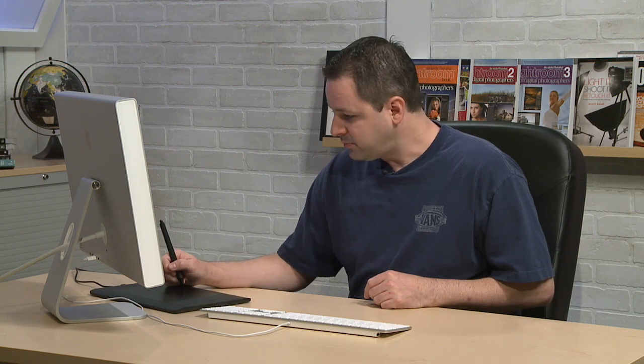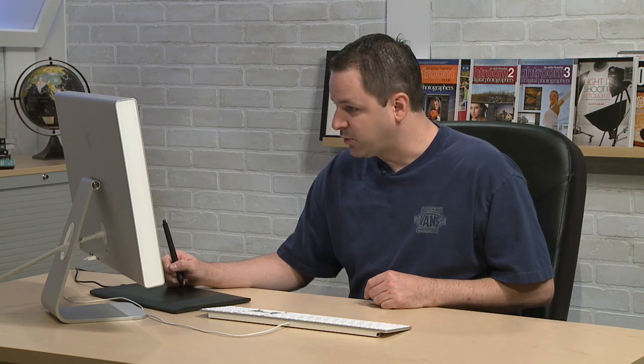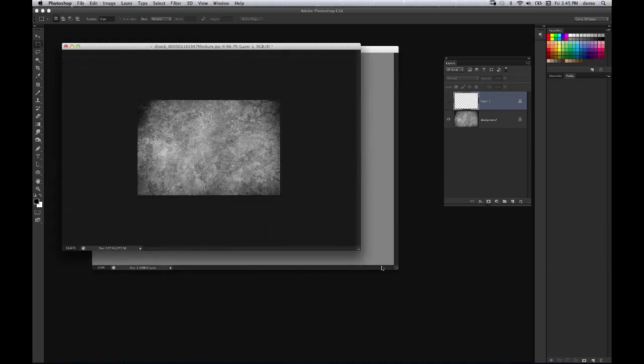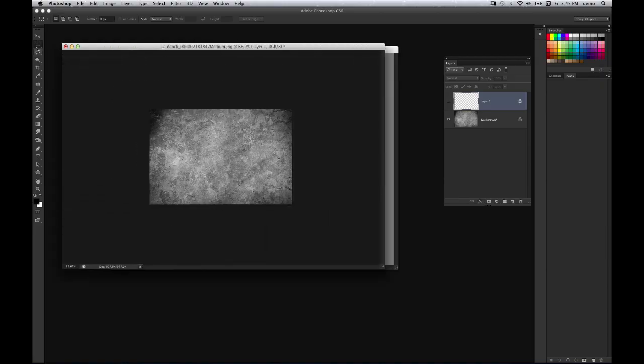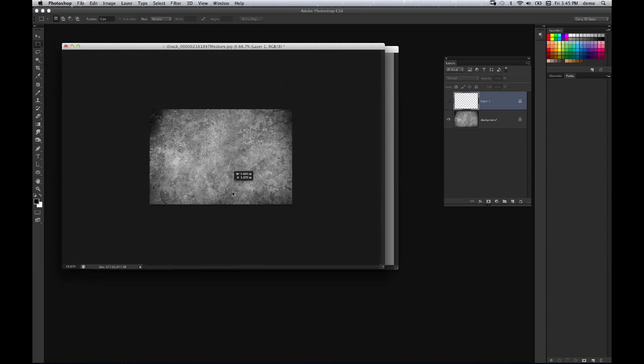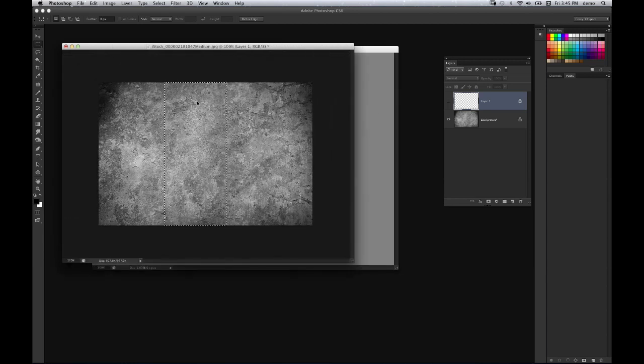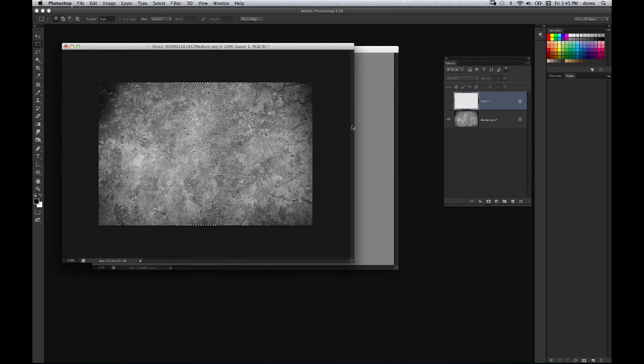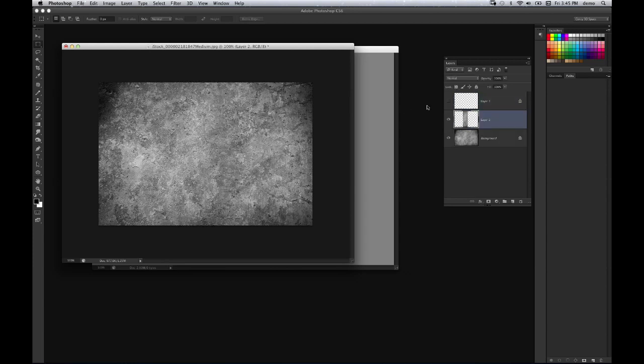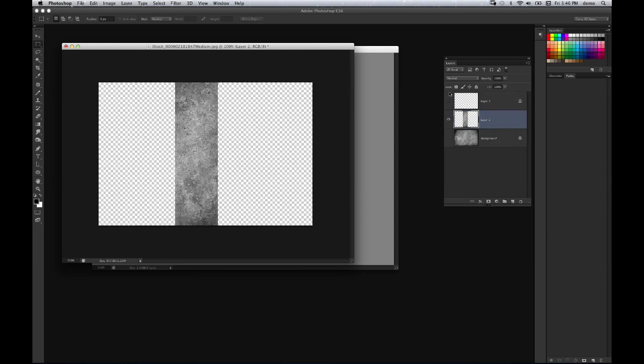Now one use for it I found rather interesting, to show you another really quick trick with it, is I've got a texture file here. And if you go and create a selection of a specific area of this image, I'm just going to use a rectangular marquee tool and just drag a selection of this area from top to bottom. And I'm going to copy that selected area to a new layer.